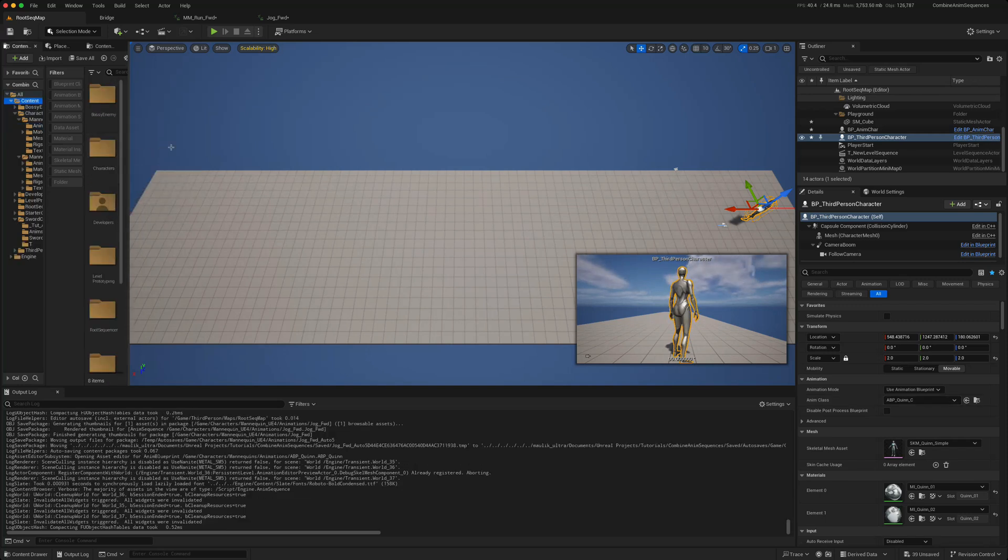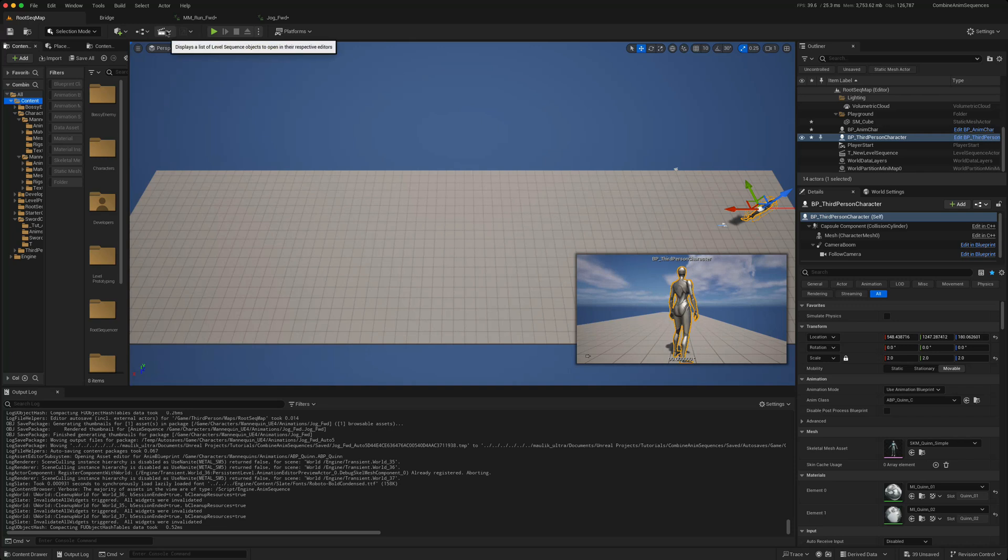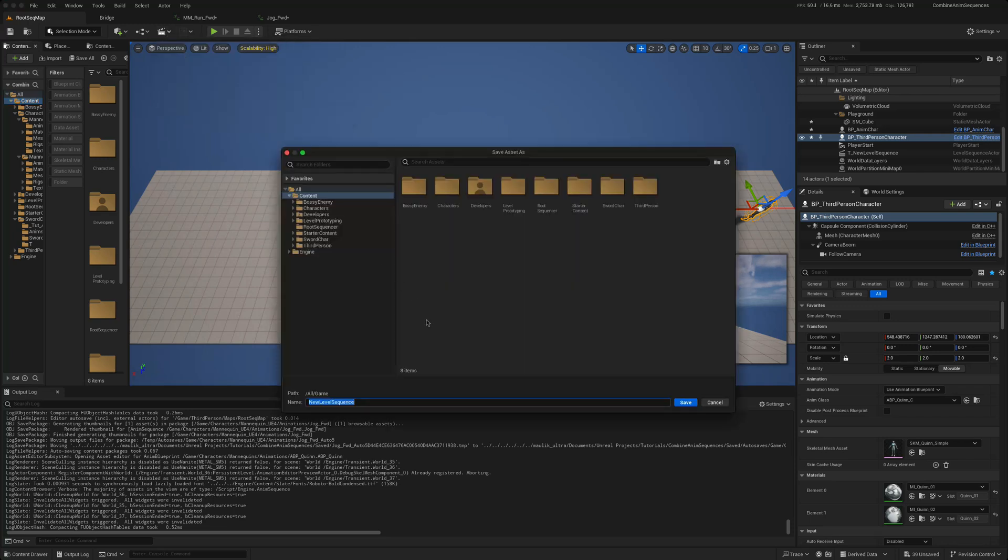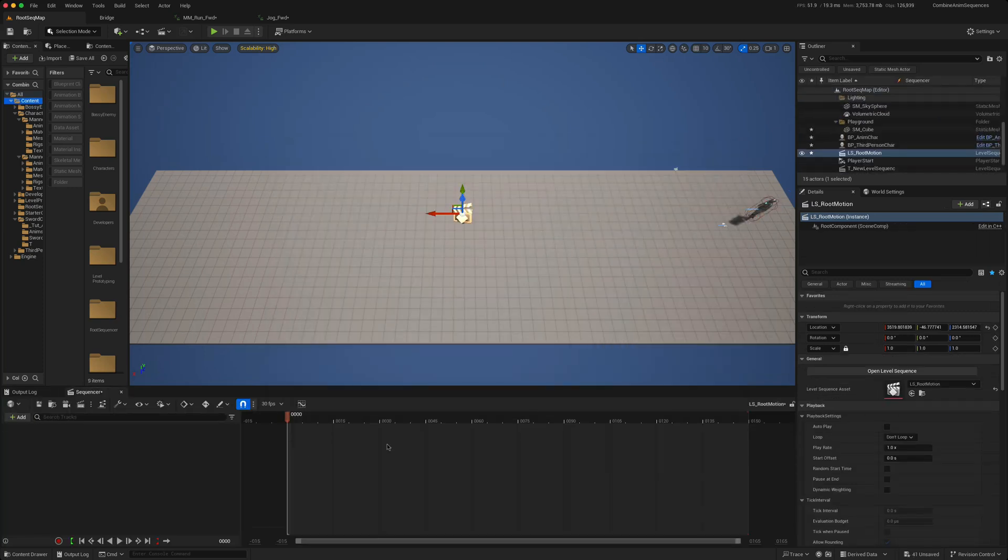To use this in a level sequence, let's create our first one. So if we go here, say add level sequence, and we'll just call this level sequence root motion. Save that, and that will open up.